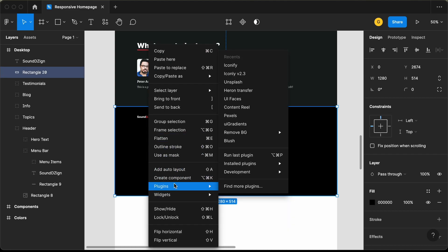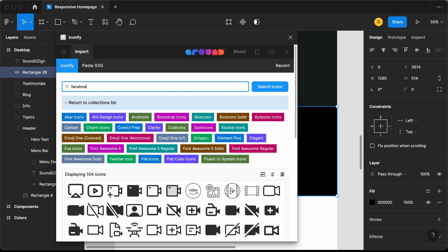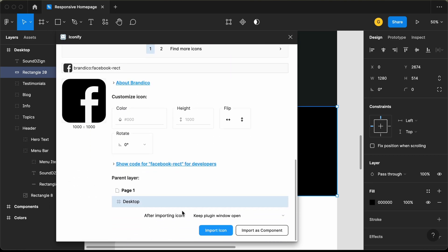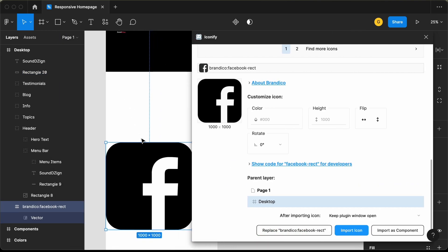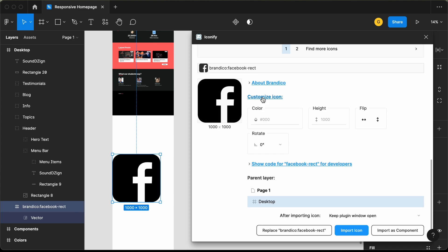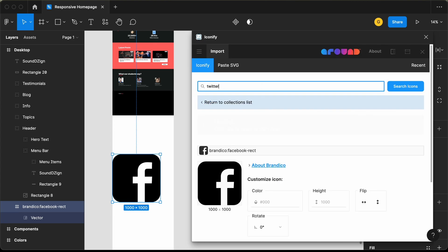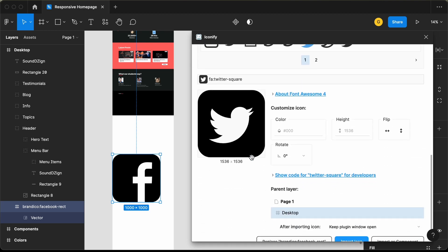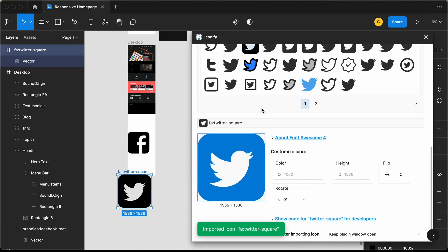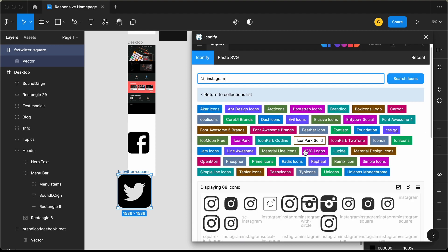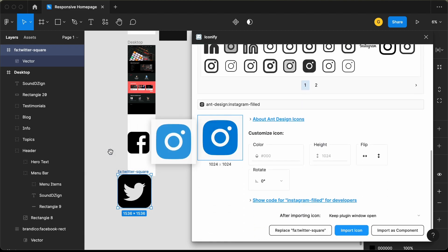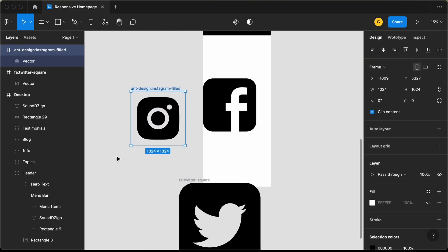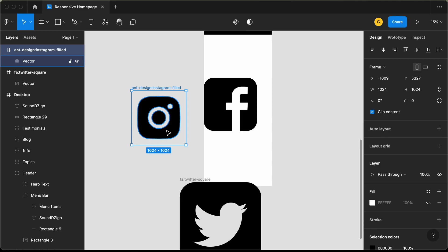Let's right click, go to plugins, click on Iconify, and search for Facebook. Let's select this icon, click on 'Import Icon,' and the Facebook icon has been imported. We also need the icons for Twitter and Instagram. Let's search for Twitter, get this icon, drag it here, then search for Instagram, select this one, and drag it over here. For some of these icons we have some padding at the sides, so let's go ahead and remove that.